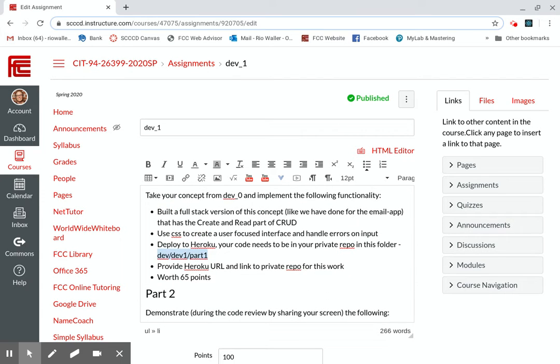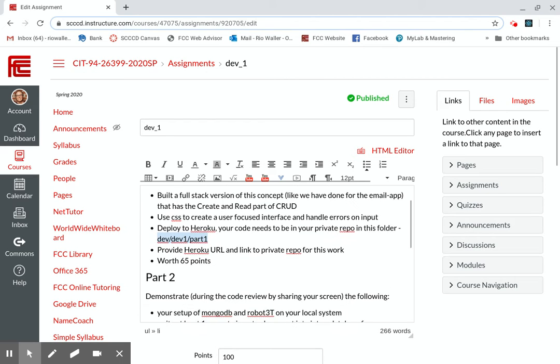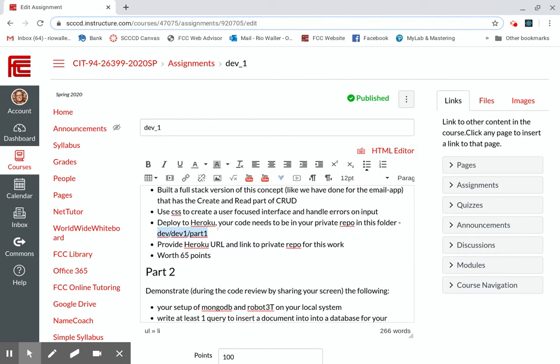You want to build a full stack, meaning the front end and the back end of whatever your concept that you used for your dev zero. If you've changed it, but I don't think you have at this point, right? Then you write some CSS to focus on the user. Just give them a nice thing to look at and handle the errors on the input. Deploy this to Heroku. Such an important part.